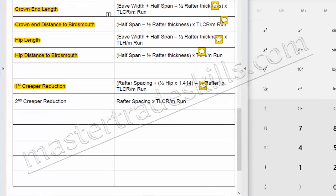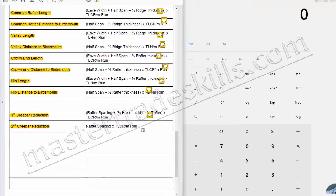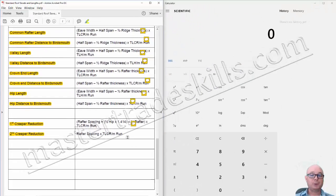Now I'll go on to the second cricket reduction calculation. For this calculation it's simply the rafter spacing times your true length of common rafter per meter run. So pretty straightforward.